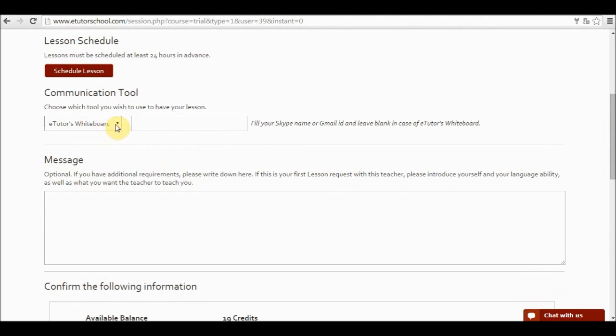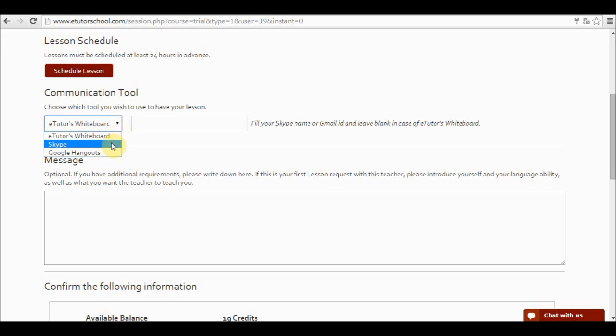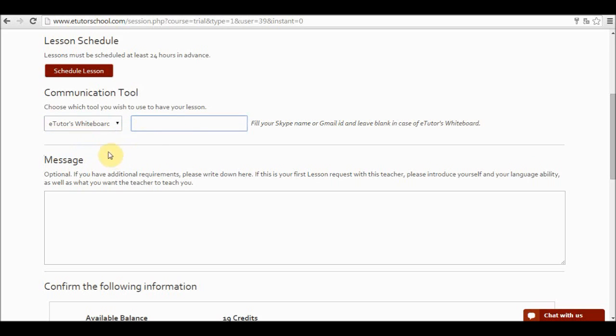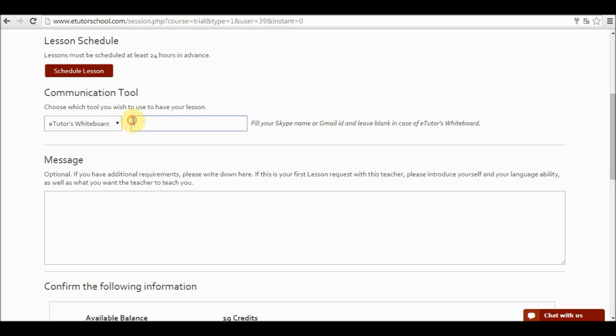I can also choose the other tool which I would like to have while having my class. So there is a drop down menu. There are three available tools which are eTutors Whiteboard, Skype, and Google Hangouts. If I use Google Hangouts I have to include over here my ID, my Gmail ID. If I use Skype or I choose Skype, I have to include my Skype address. But if I choose eTutors Whiteboard, over here I do not have to include any username.